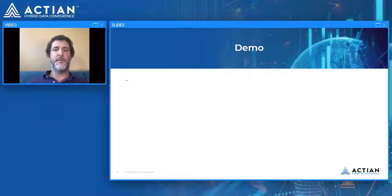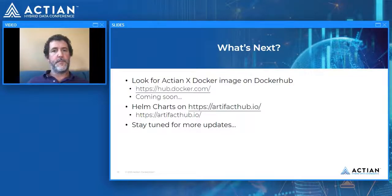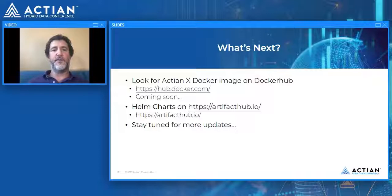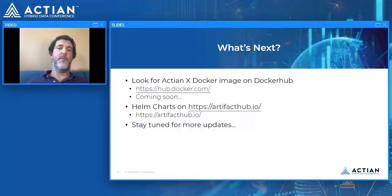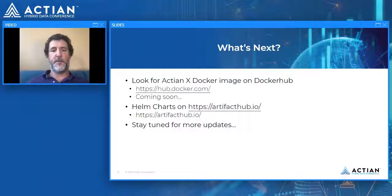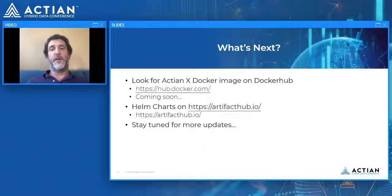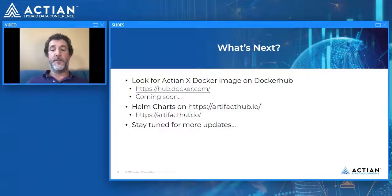If you've liked what you've seen in this presentation, we will be releasing an ActianX Docker image on Docker Hub in the relatively near future — check our website and hub.docker.com. We'll also likely be releasing a Helm chart to GitHub or artefacthub.io, which is the main repository for Helm charts. The Spark chart is already there. Stay tuned for further updates. If you have any questions, please feel free to email me directly and I will get back to you. Thank you very much for joining us today. Goodbye.